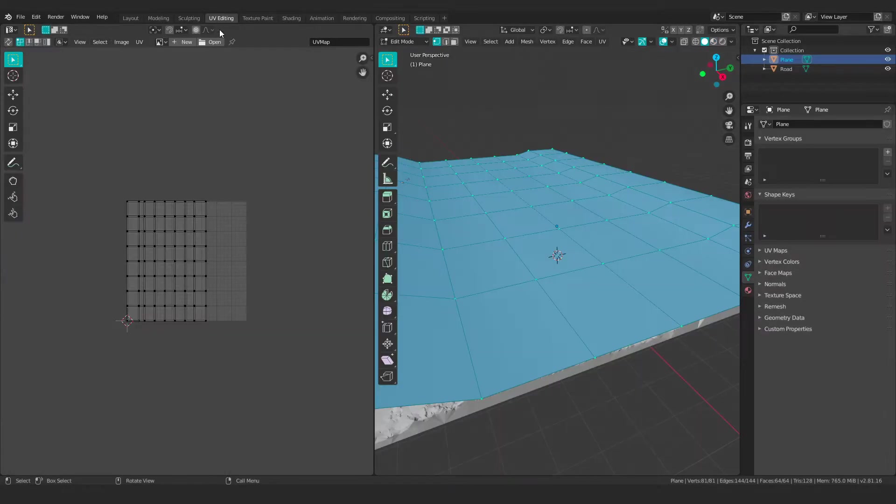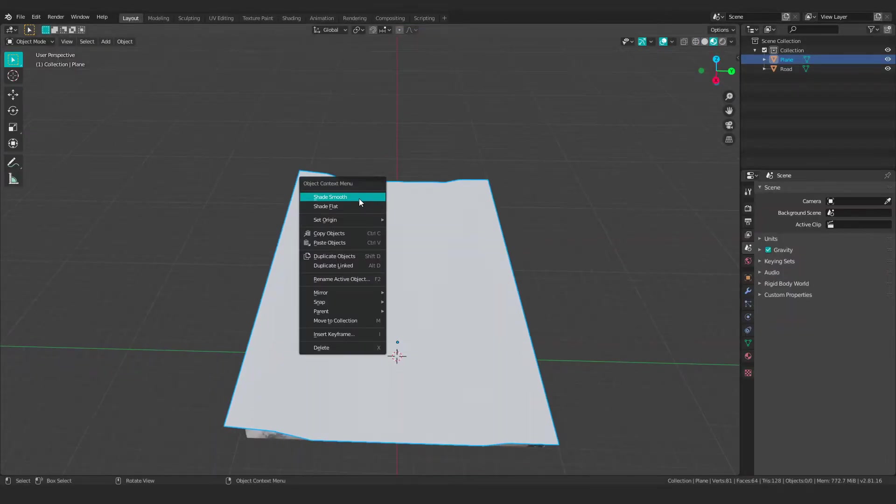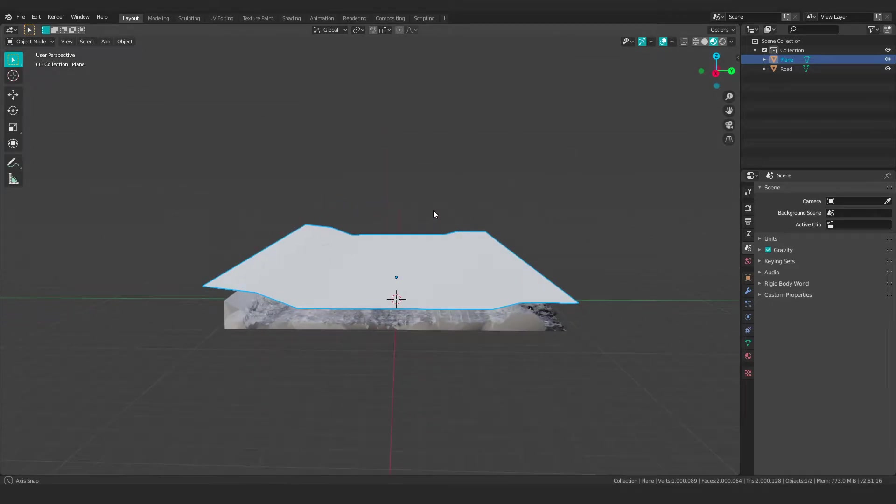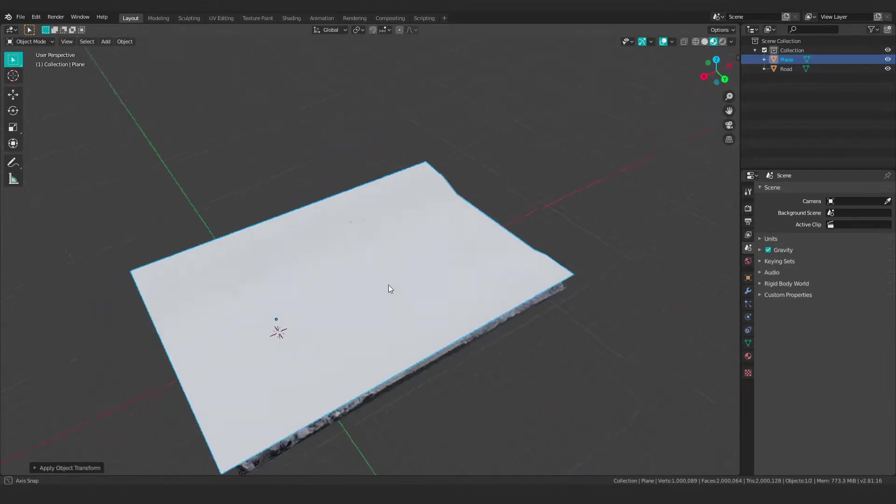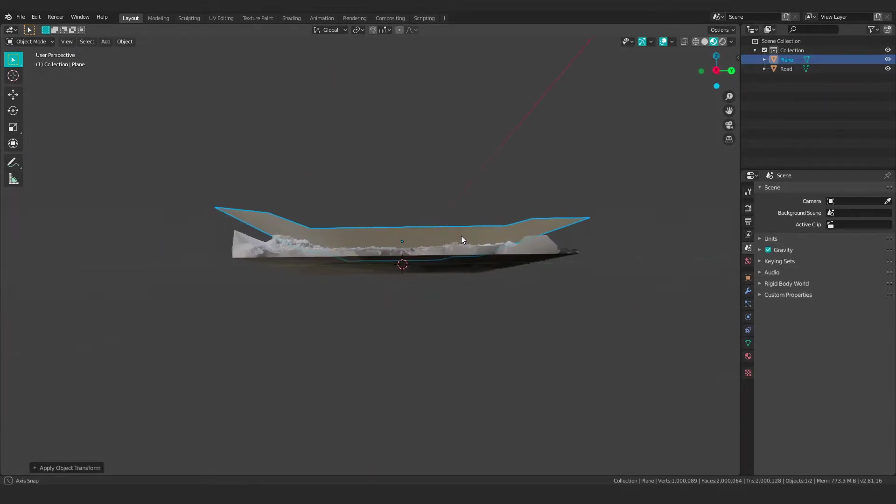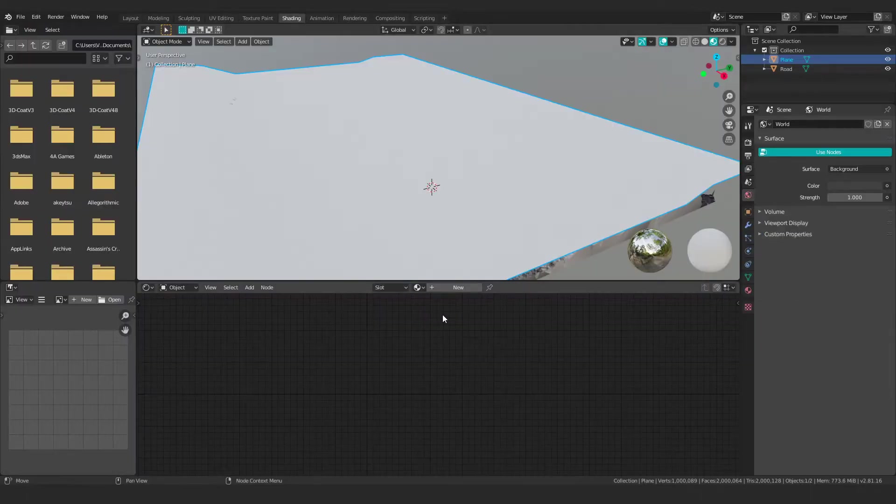And that just gives me a UV map here to work with for texturing. So I'm pretty happy with the way that looks. Again, I'm going to apply my rotation and scale because I'm a little paranoid about that. And I'm going to go into shading.